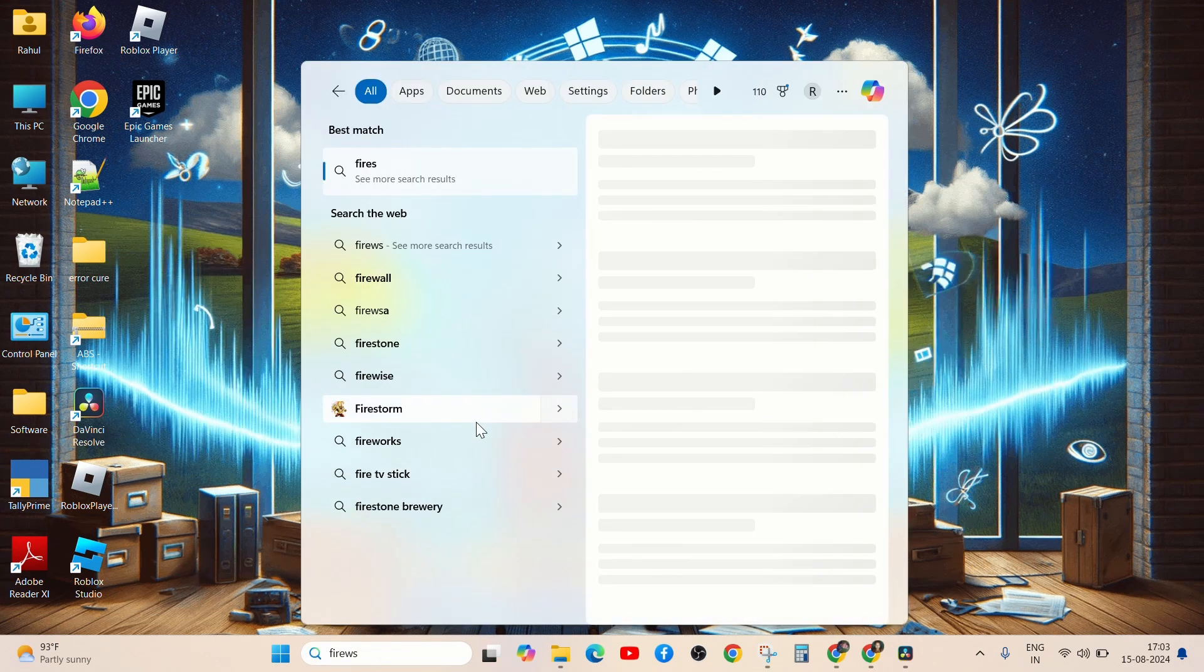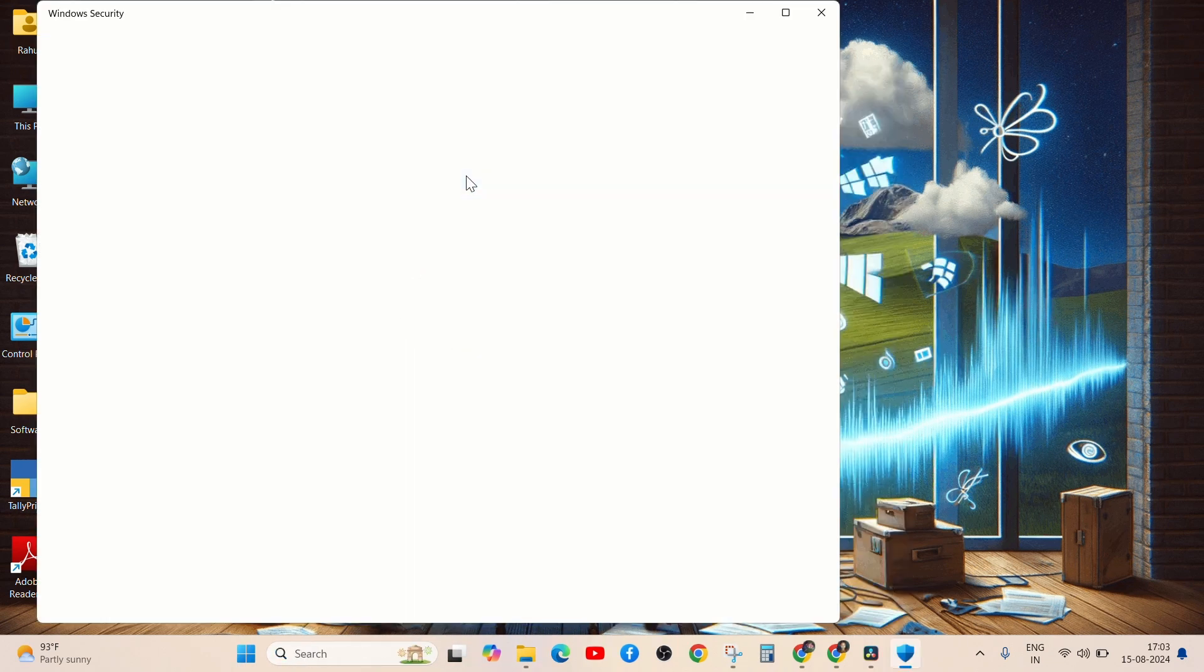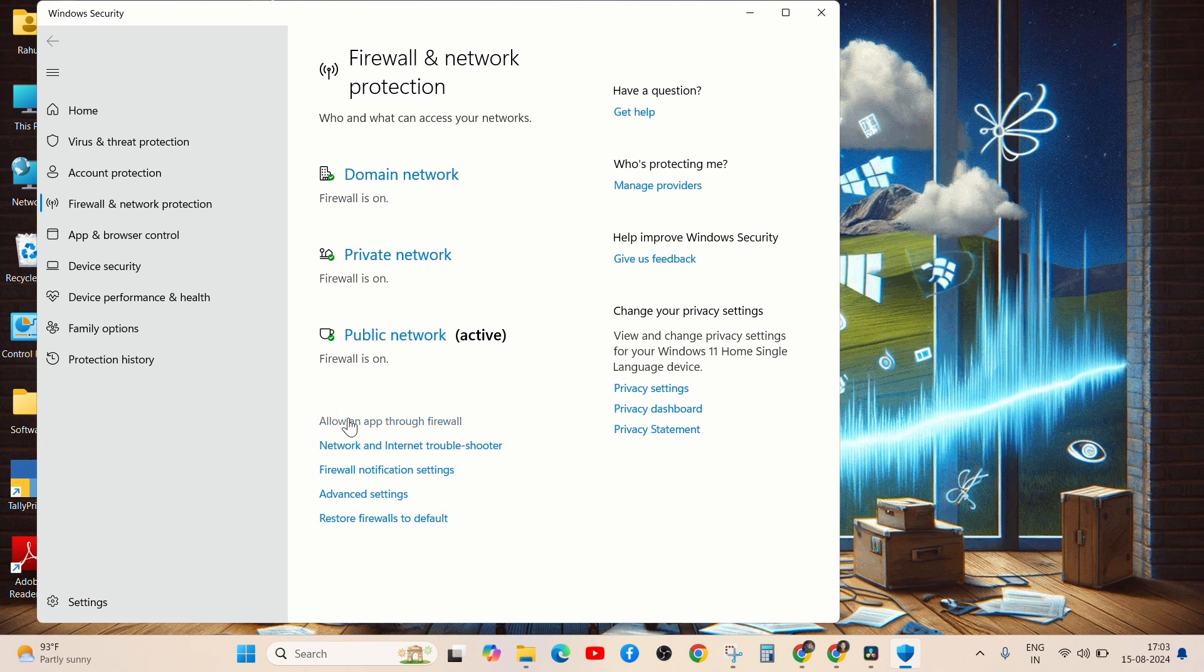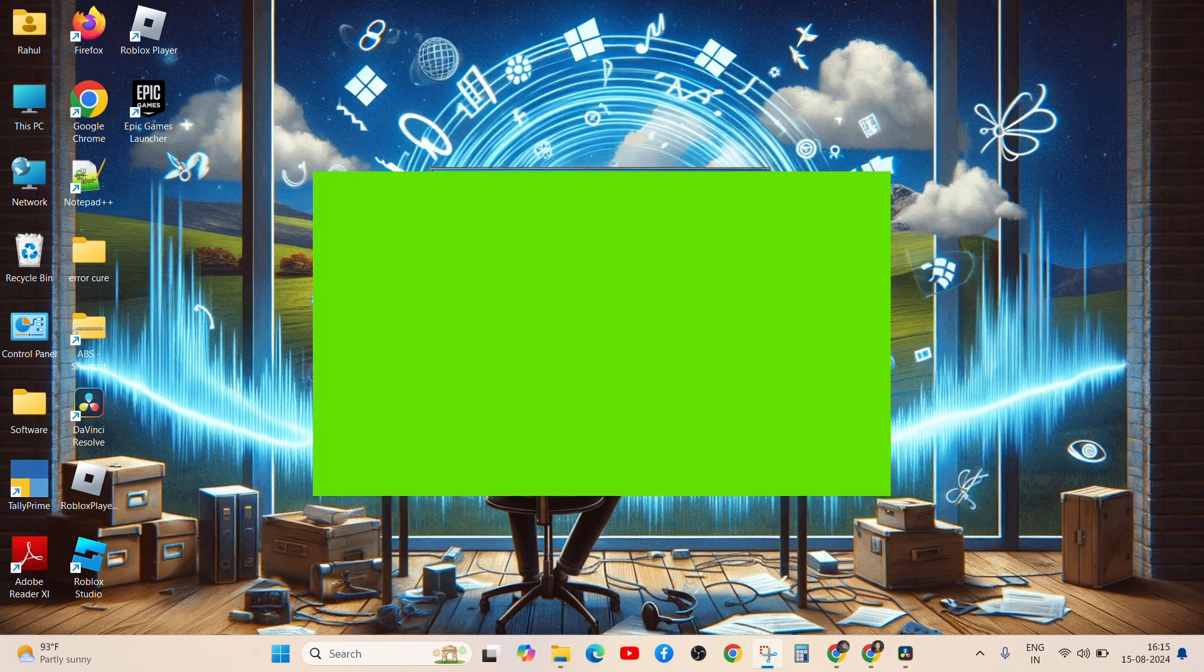Firewalls might be blocking the connection to Minecraft servers. Go to your Firewall settings and allow Minecraft through your Firewall as an exception.